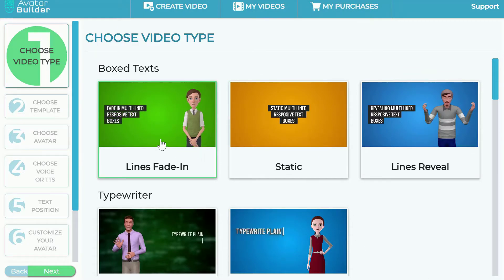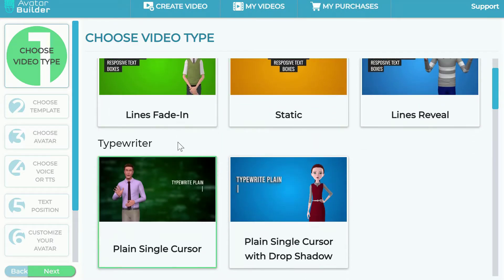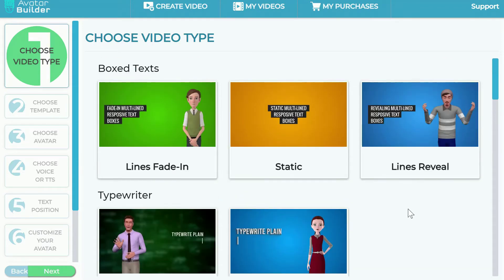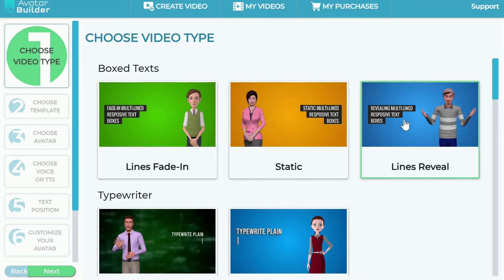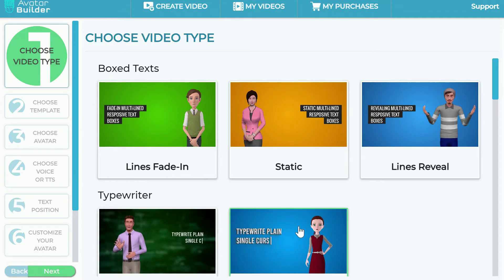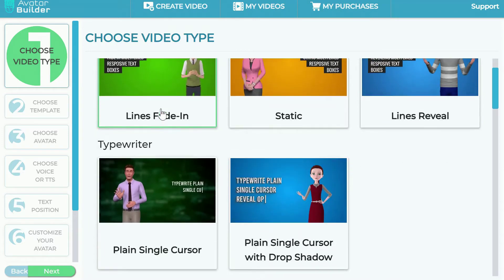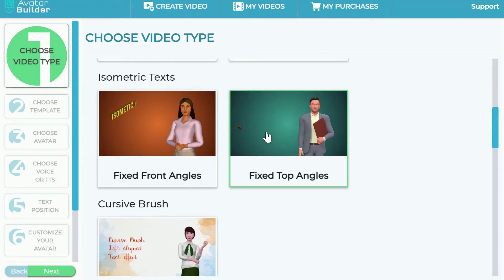The first step is right here — you can choose one of the text effects that happen when you want to create a video from simply copy-pasting a text. You can get an article, a blog post, or any text and convert it into a 3D animation explainer video, or even a long-form sales video. You just hover over your mouse and it shows you a whole bunch of video styles — typewriter, box text, isometric text.